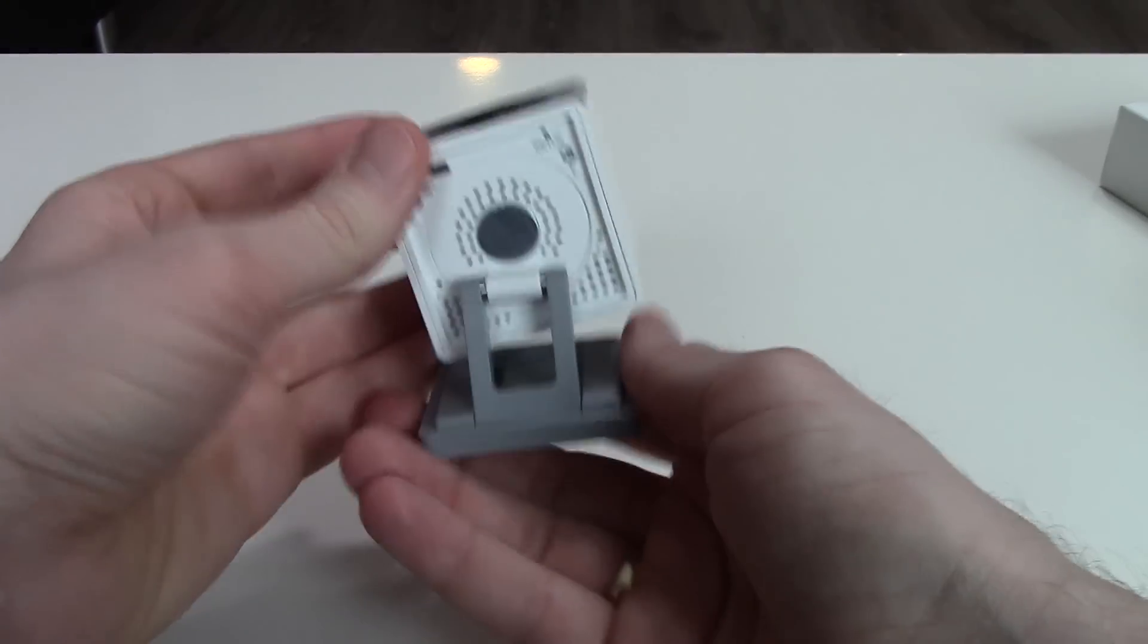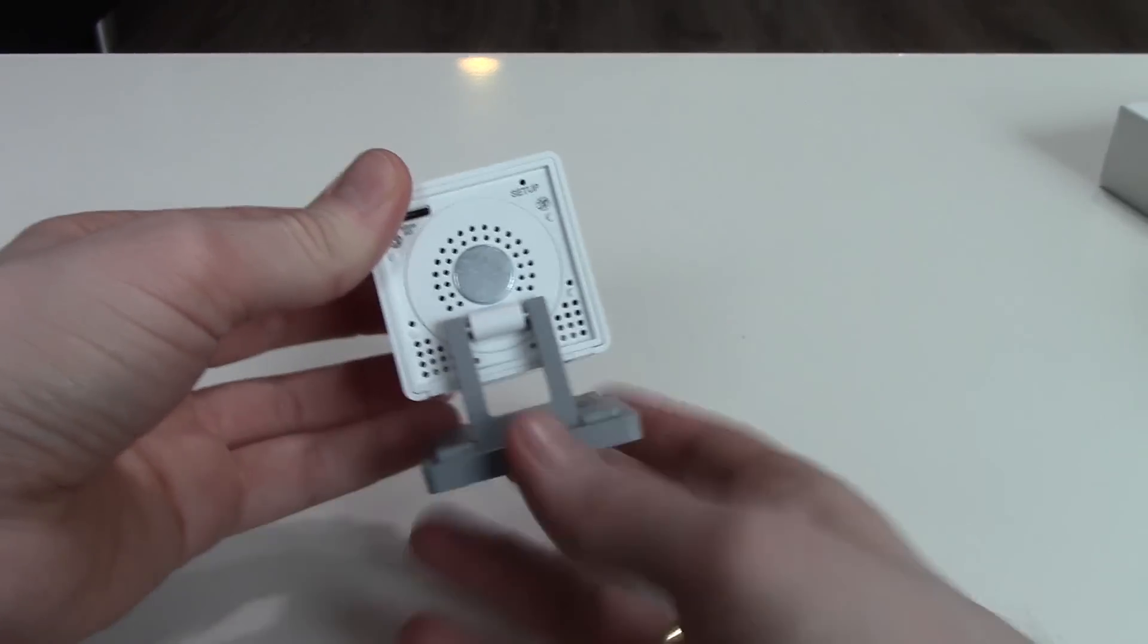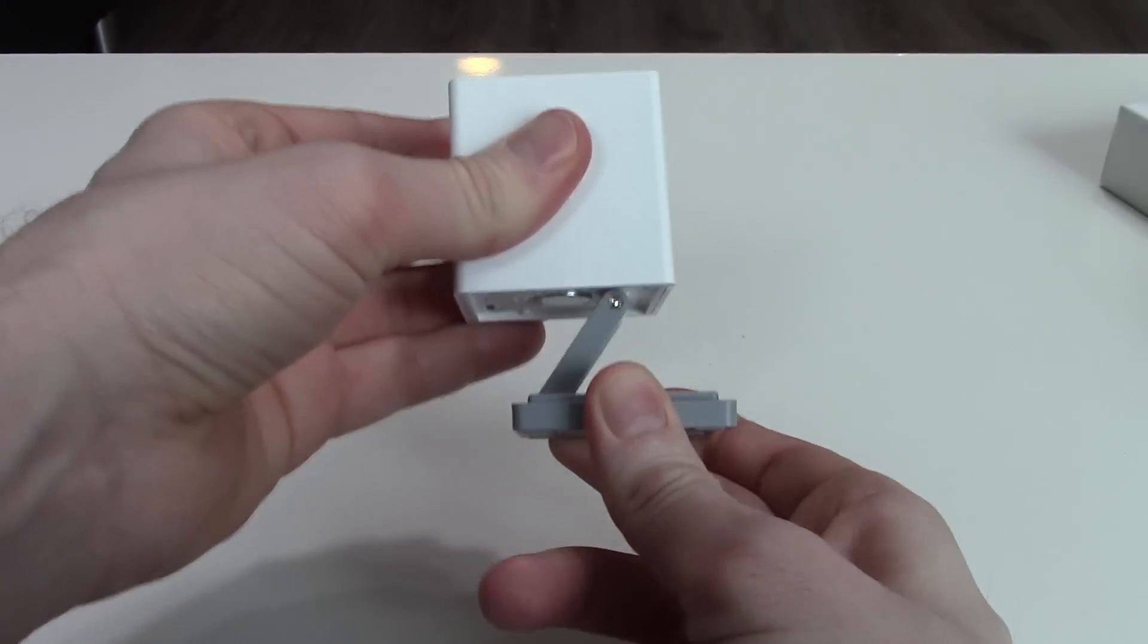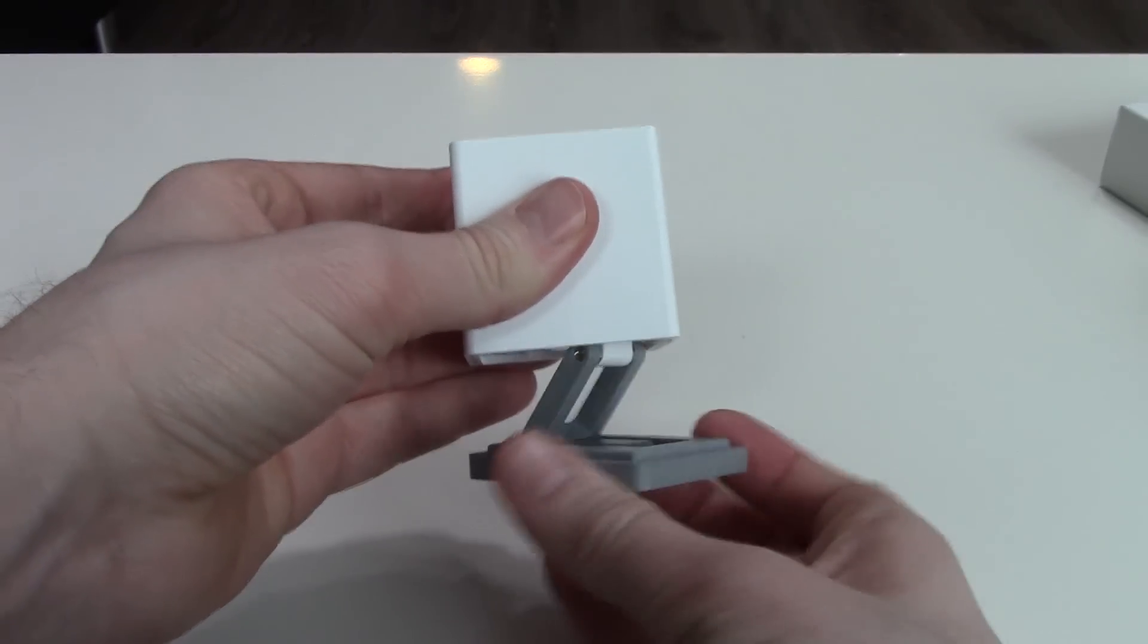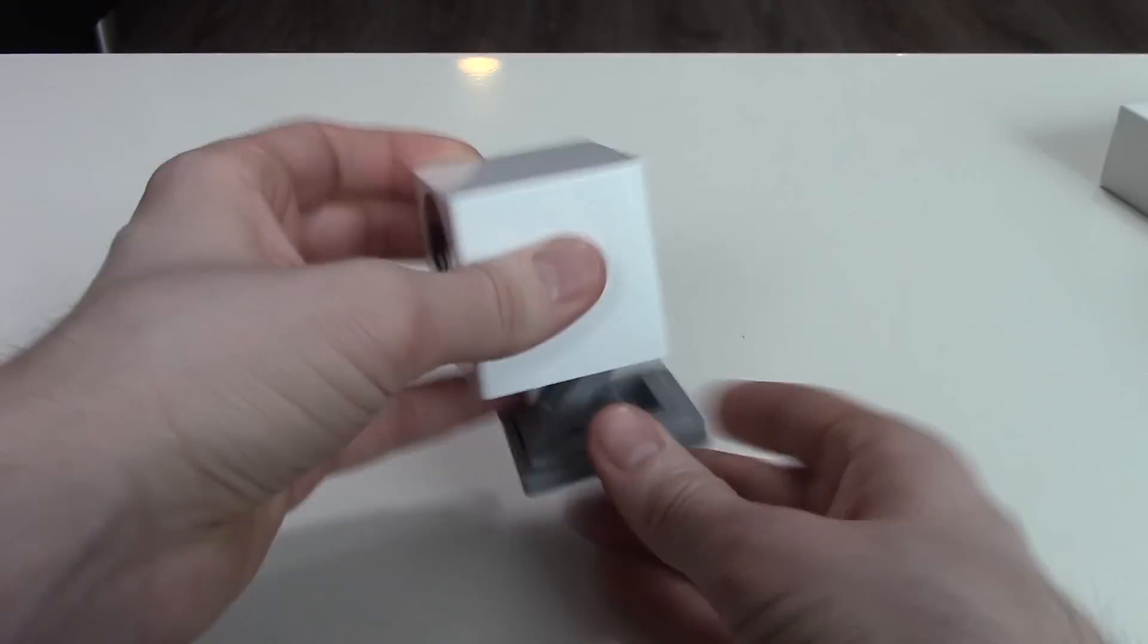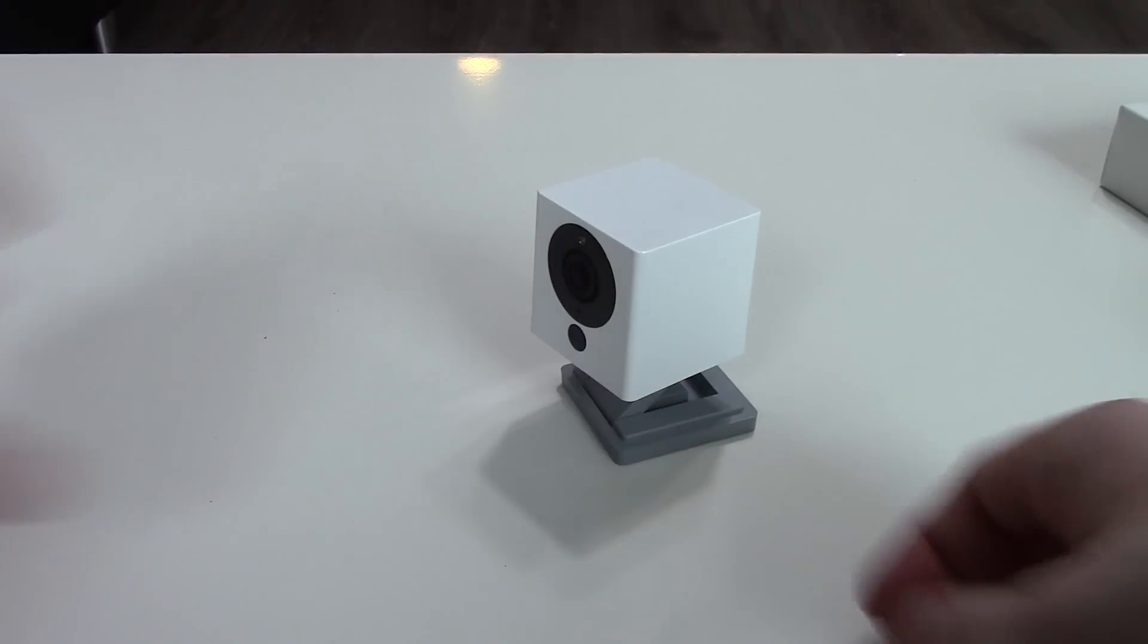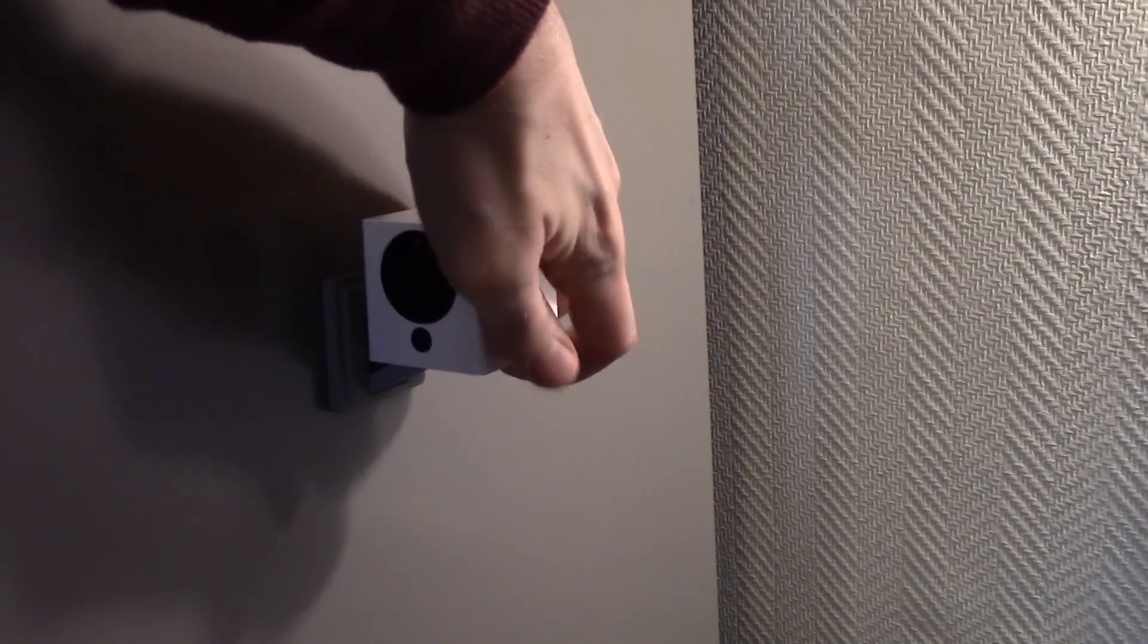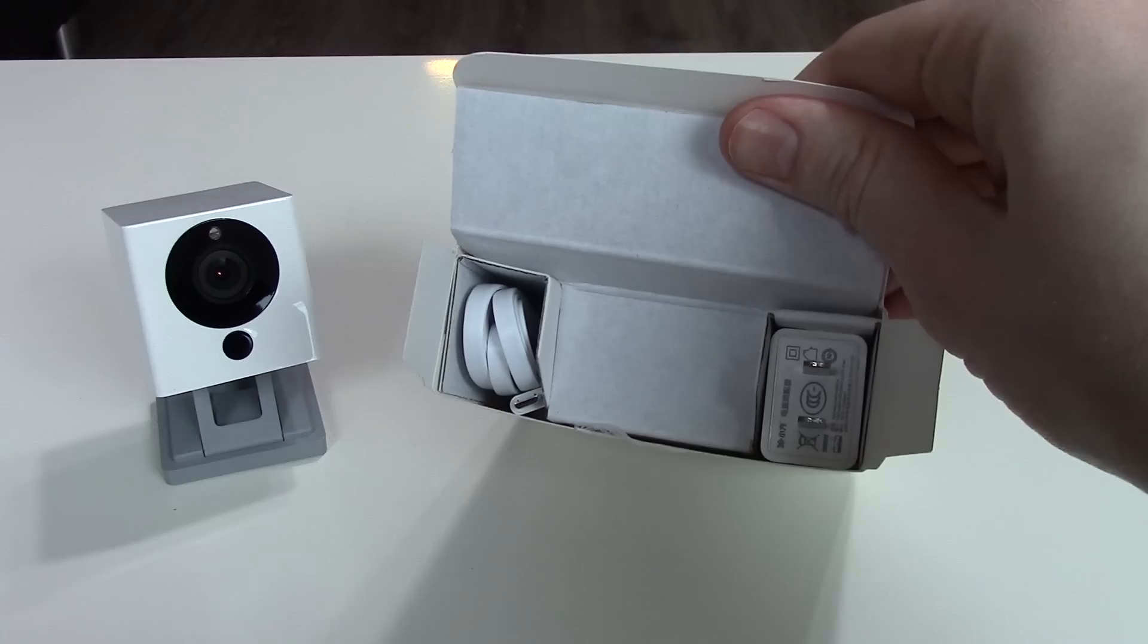You can rotate the camera stand 360 degrees, so you can point the camera to every direction. And a magnetic foot can hold the camera on the fridge or other steel objects.